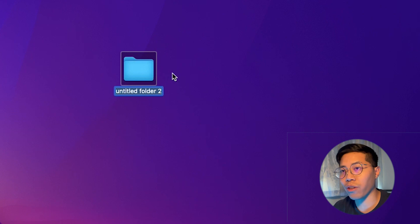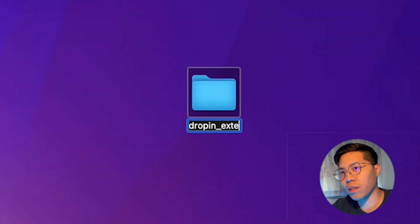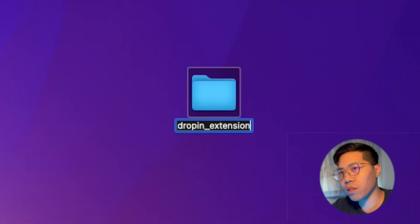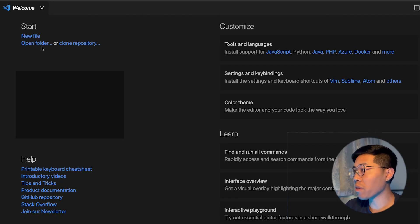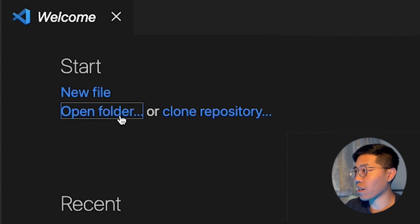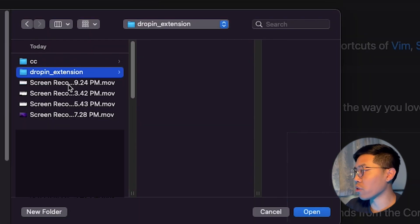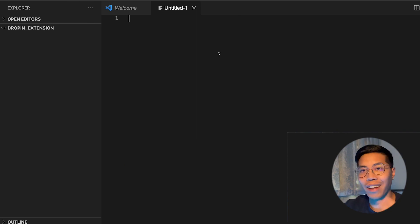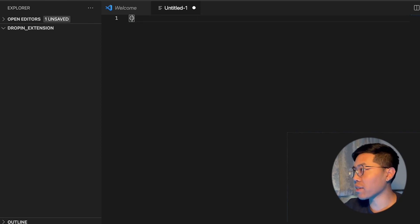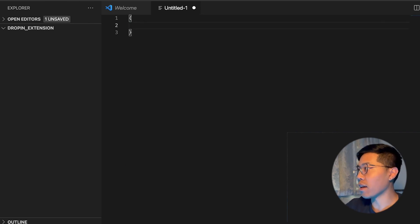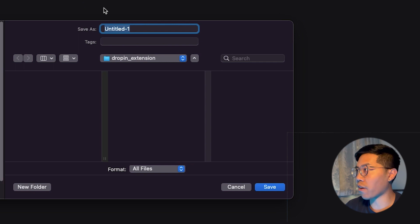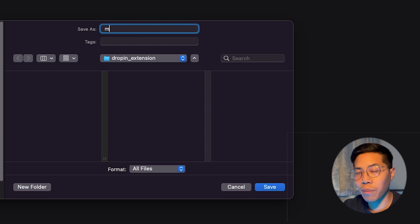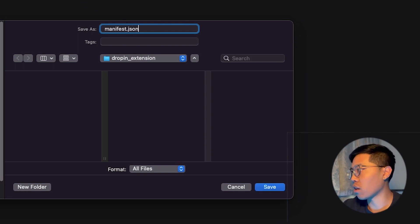First, let's create a new folder and let's call it drop-in extension. Next, open VS Code and click Open Folder, and double-click on the folder that we just created. Now click New File, and inside this file we want to open the squiggle brackets, hit Enter, and press Command-S to save the file, and we want to name the file manifest.json. So manifest.json like this, and click Save.